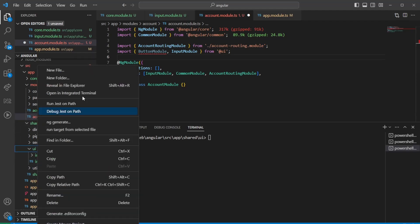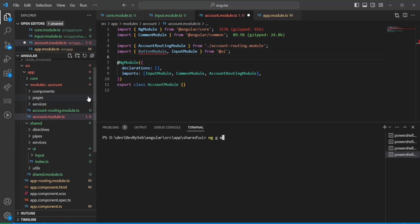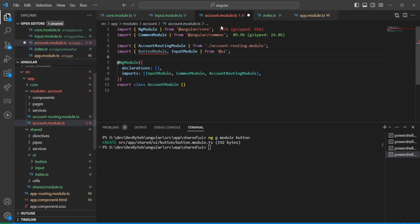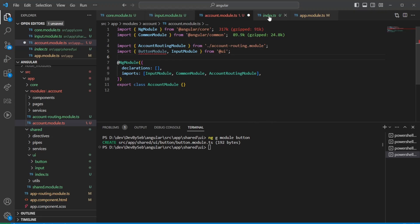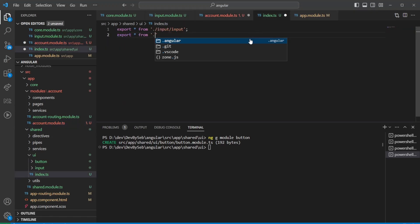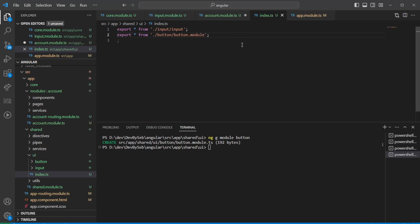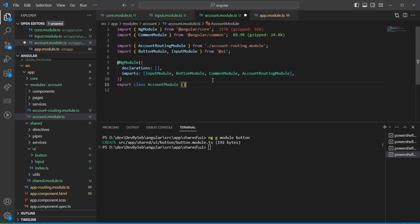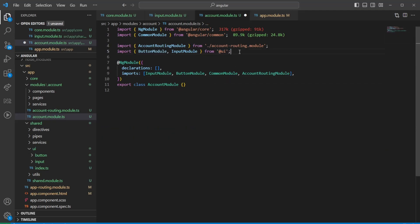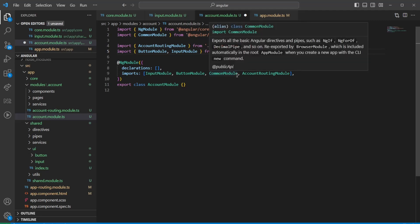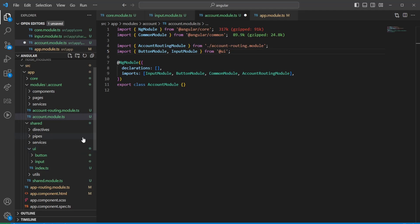Let's generate a button module: ng generate module button-module, just for visibility. Then in the outer index.ts we can say: export * from 'button/button-module'. Now we can import the button module from 'UI' the same way. In combination with this folder structure, make sure you have the TypeScript paths set up so you wouldn't have to change 40 different files when changing the folder structure.